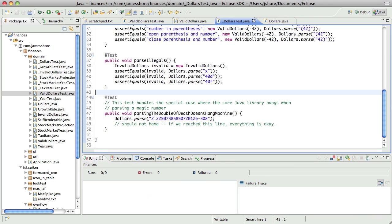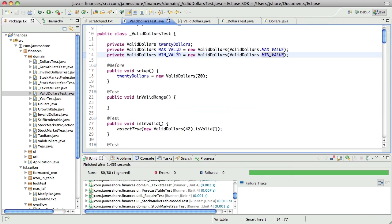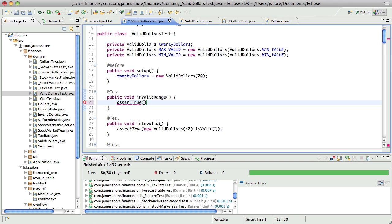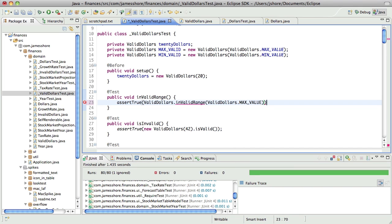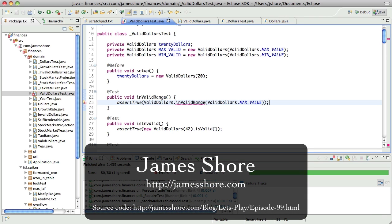That should still be working. So now I should be able to say something like assert true that max... That is where we'll have to pick up next time though, because we are out of time. Thanks everybody for watching.